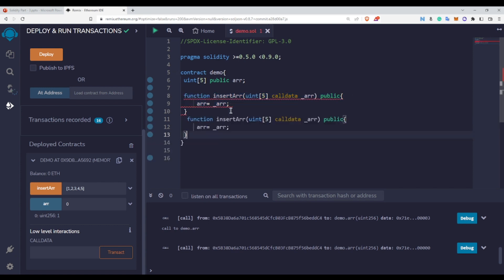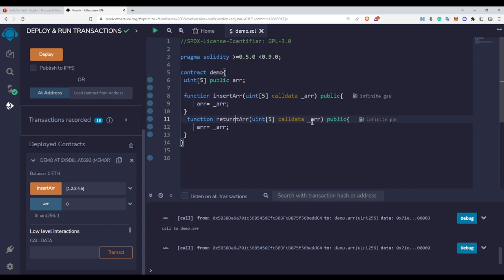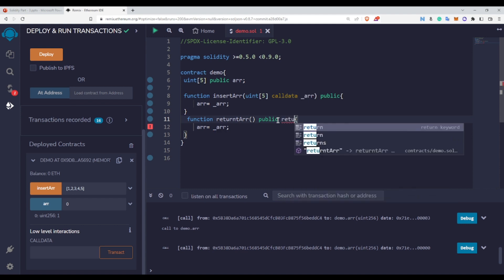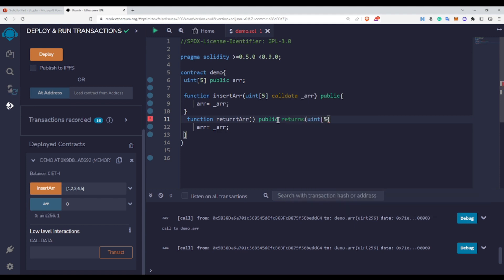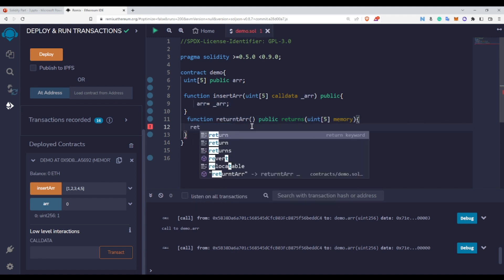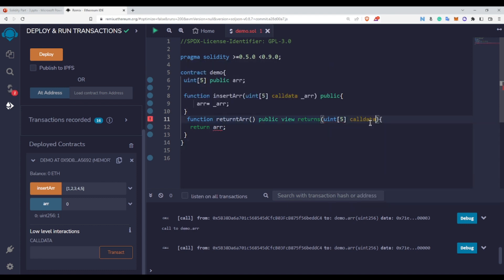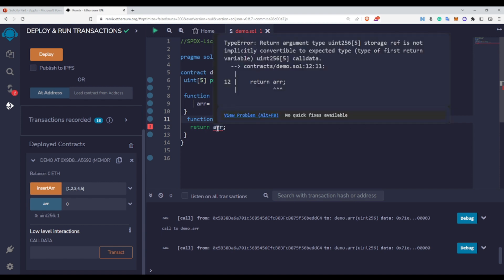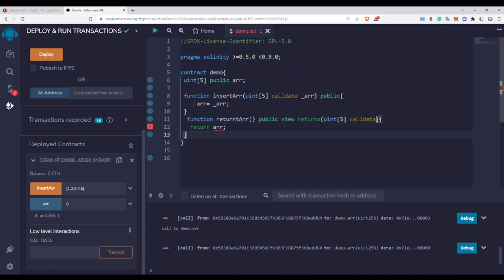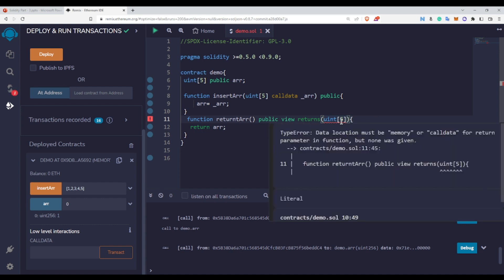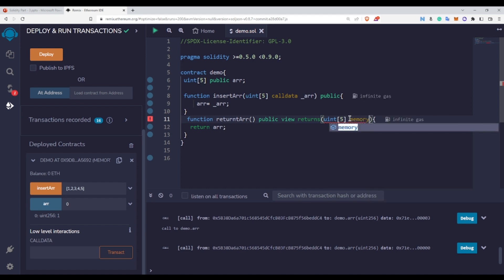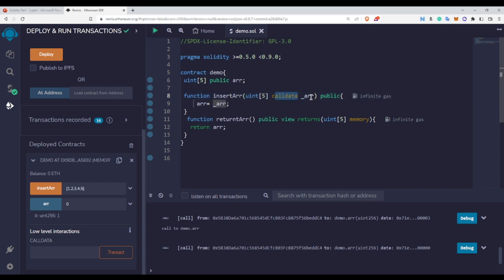Let me make a separate function called returnArray. I want to return this array, so I write: returns uint[5] memory. You need to use the memory keyword here to return any kind of array or reference data type. You cannot use calldata here — the compiler will show an error if you try. If you don't specify anything it also gives an error saying you should use calldata, but calldata is not valid in return position. Only memory works here. Calldata can only be used in function arguments.